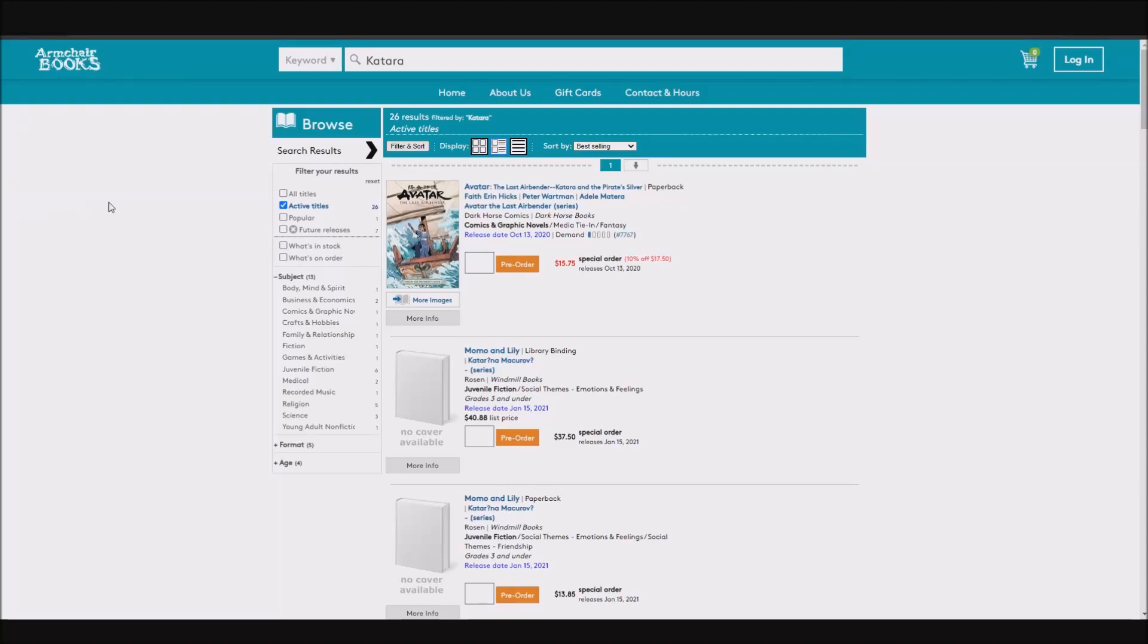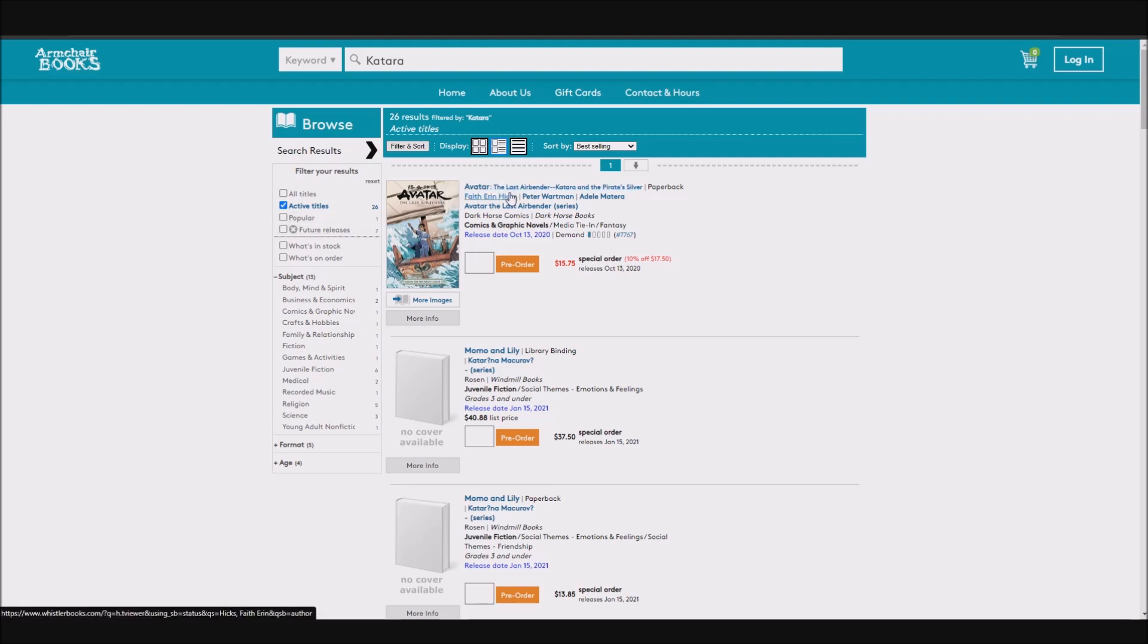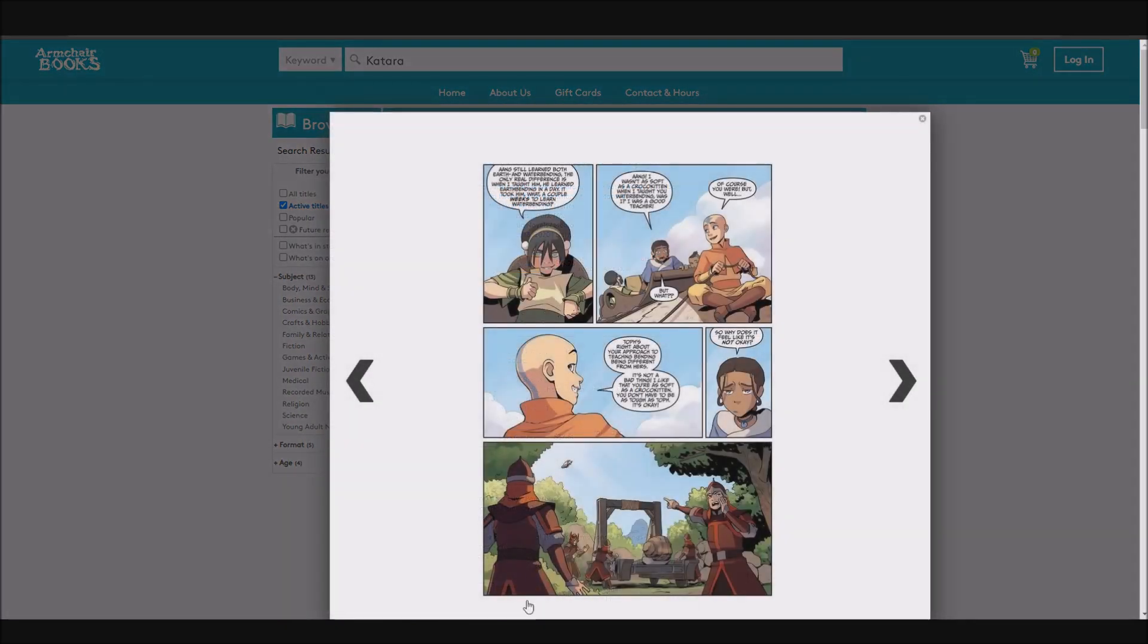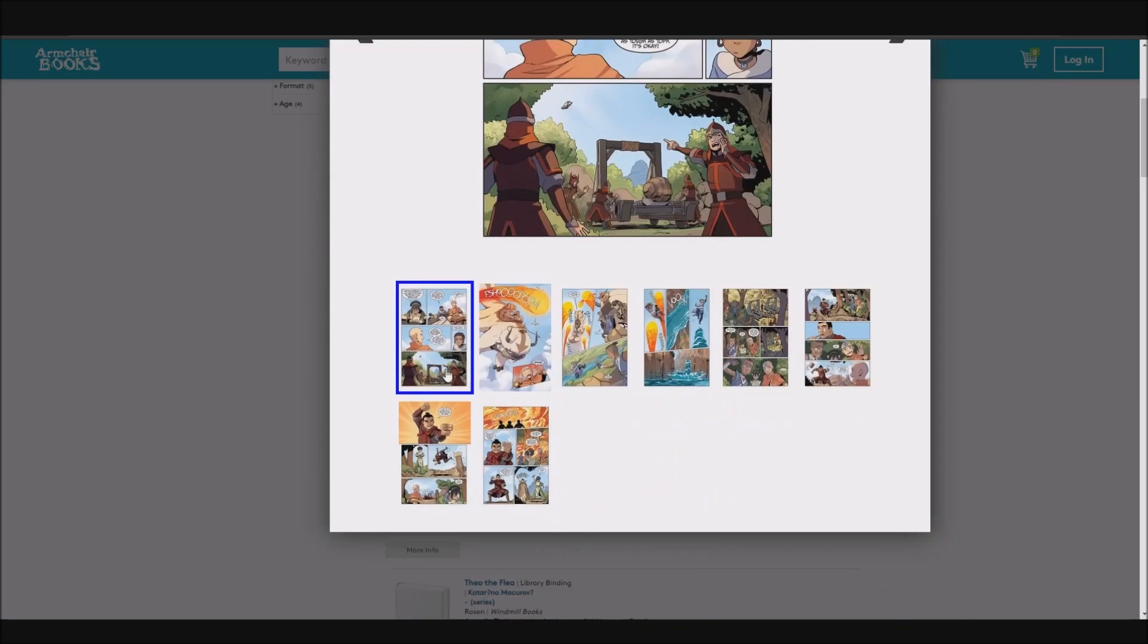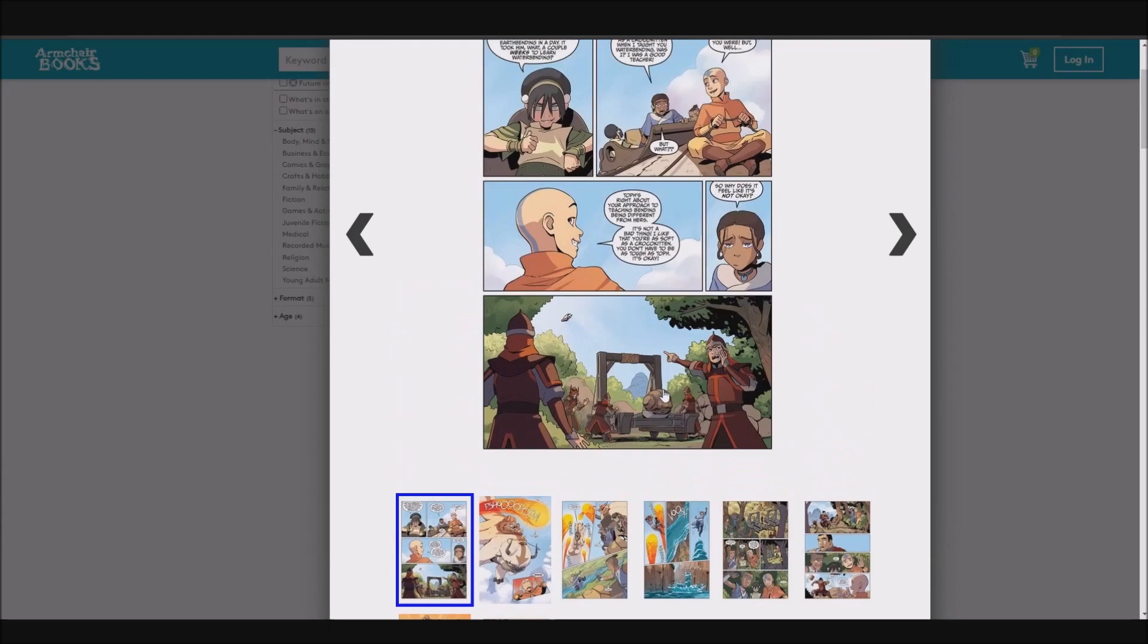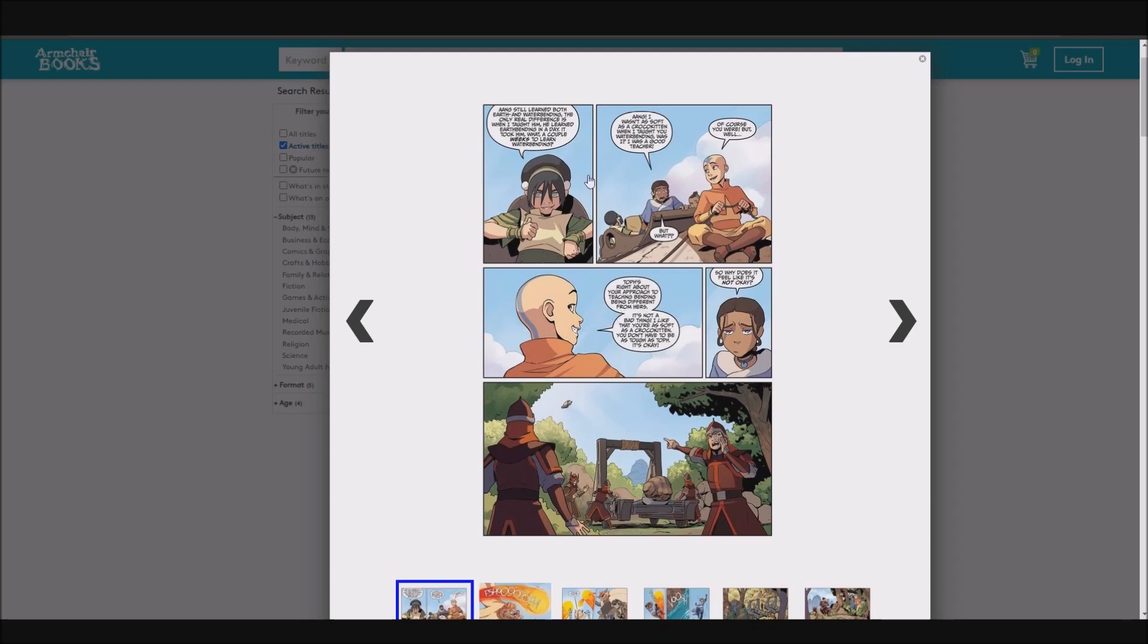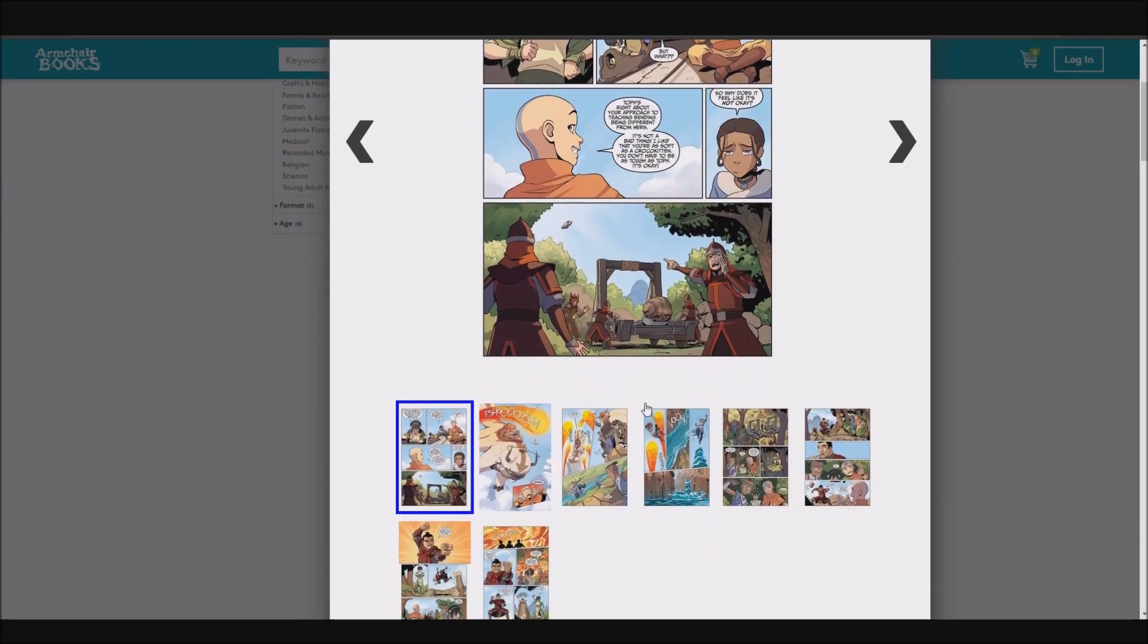Hello YouTube, this is Morgan Airspeed Prime here with my next Avatar News Update video. This one is going to be about the preview pages that we now have for Avatar The Last Airbender, Katara and the Pirate Silver. This time we get the preview pages from this website here, Armchair Books, though the URL here is whistlerbooks.com. And on the product listing page here we can see it says more images, and if we click on that we get eight preview pages from relatively early on in the book.